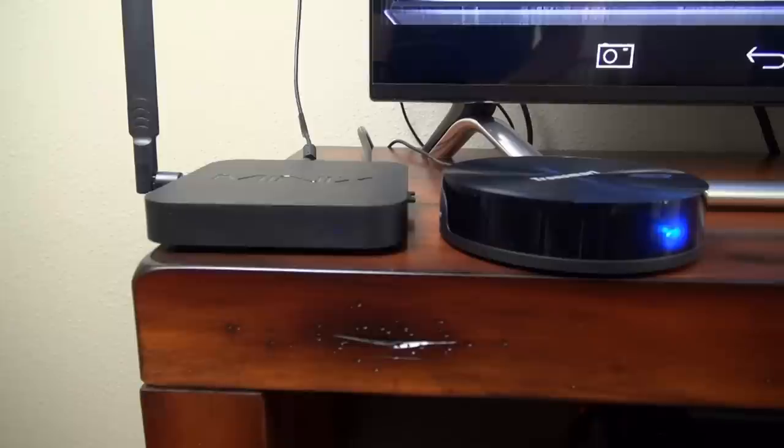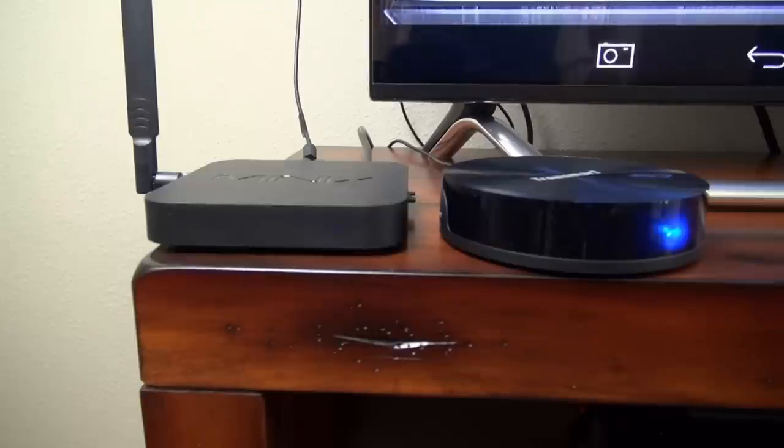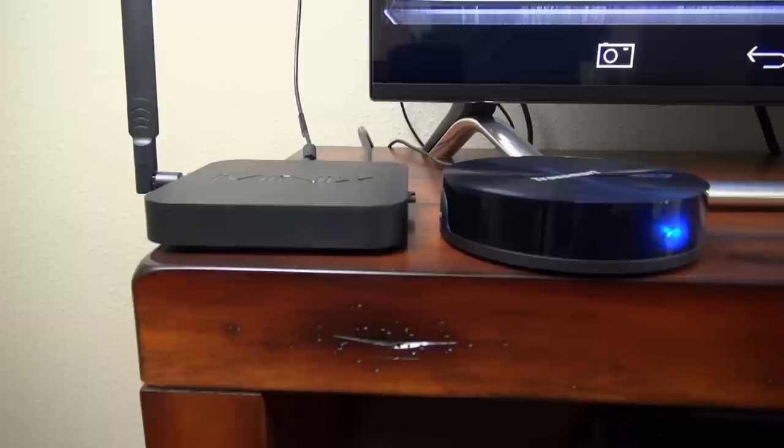Minix does a good job of covering the little things. Like how they have a faint blue light on here instead of a bright blue light like on the Vega. I know I can just cover the light up with tape. But it's nice that Minix pays attention to details.